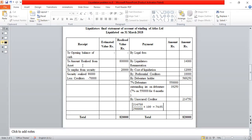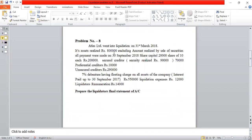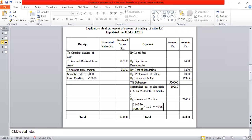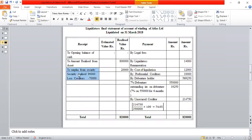In this problem, the amount of assets realized is Rs.8 lakh. So on the receipt side we enter 'To Amount Realized from Assets: Rs.8 lakh.' Then the next entry on the receipt side is 'Surplus from Security.'